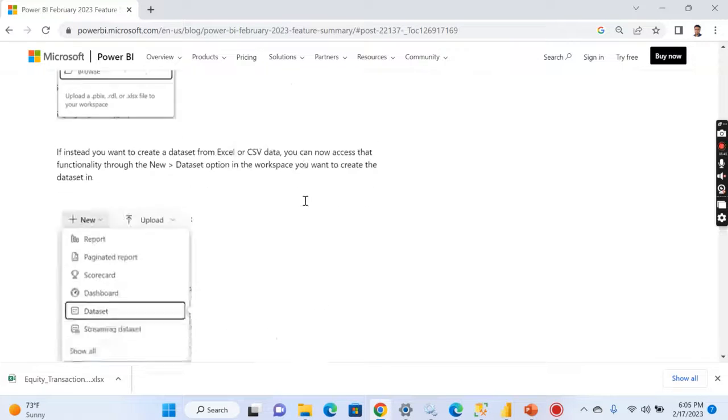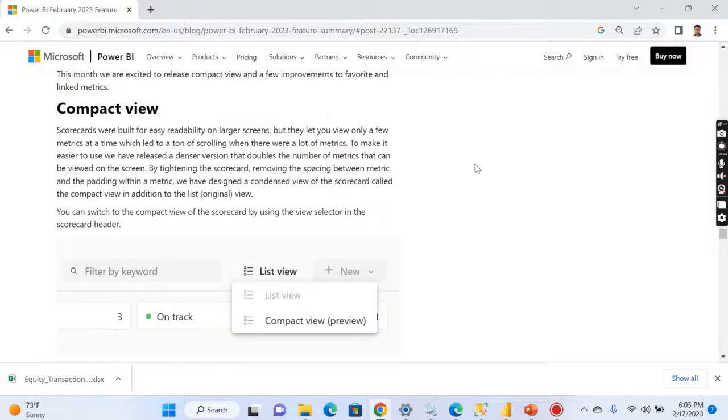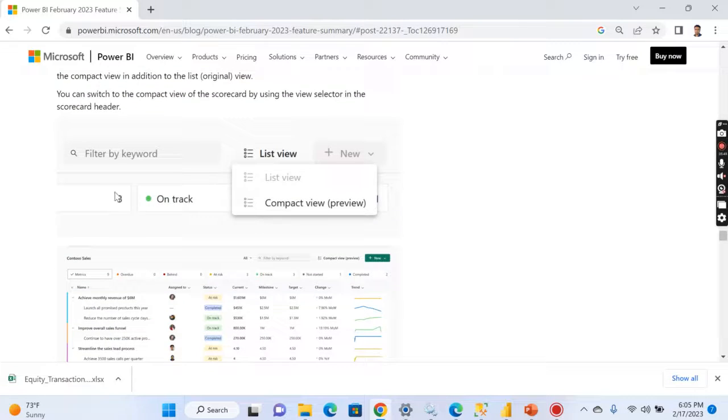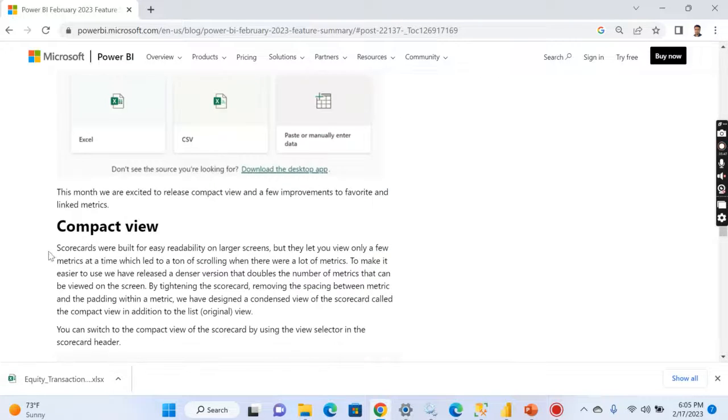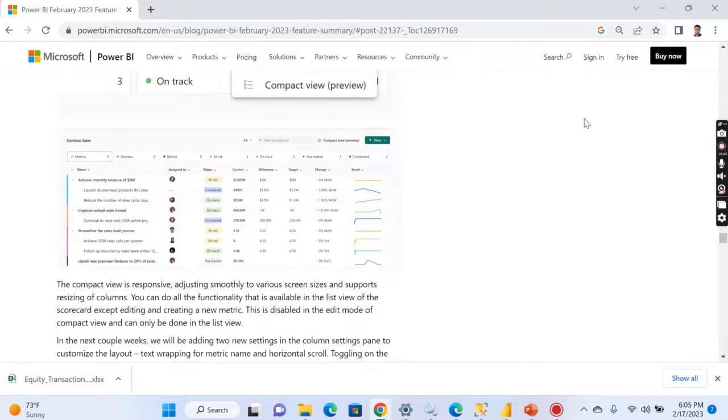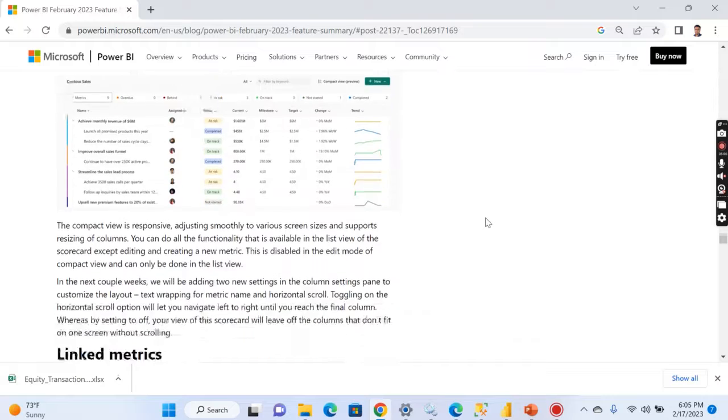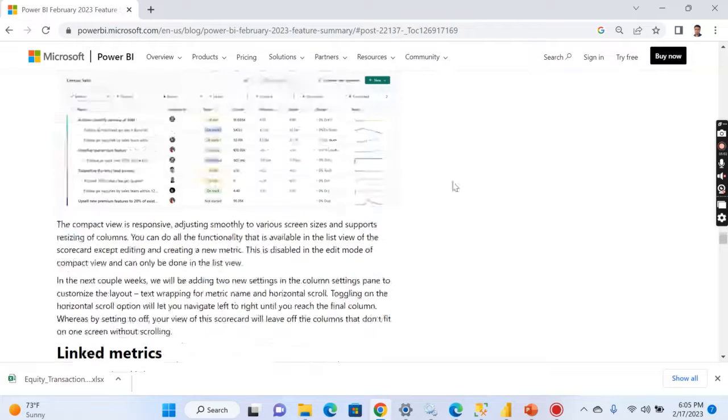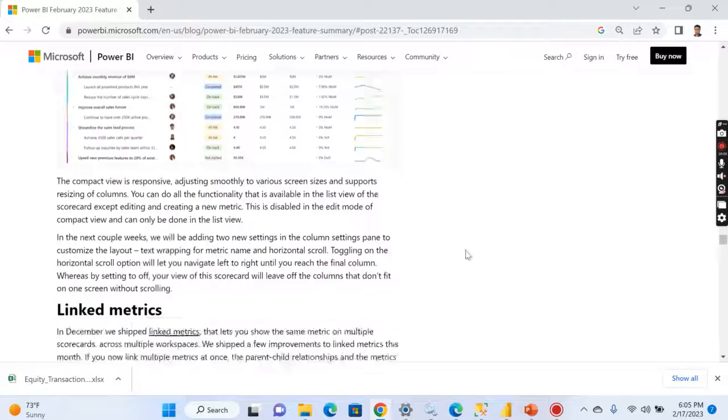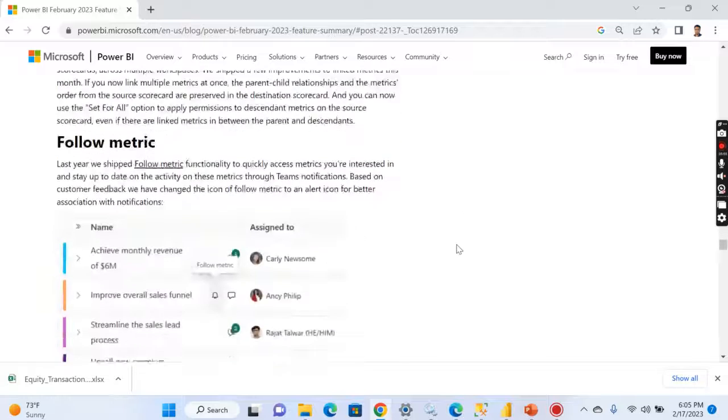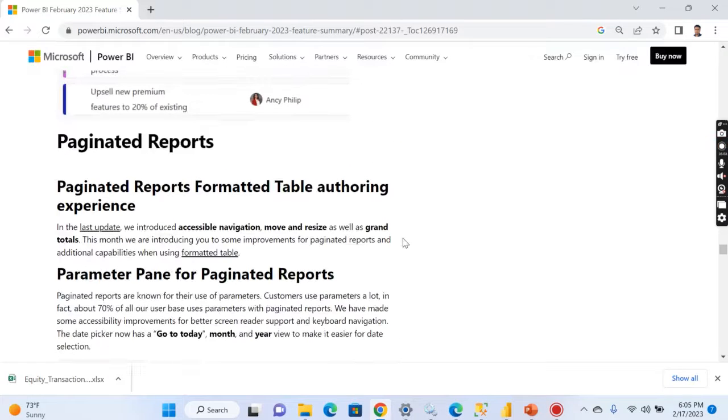And there is compact view right now in the goals and the metrics. So here you can switch between the compact view and the list view.